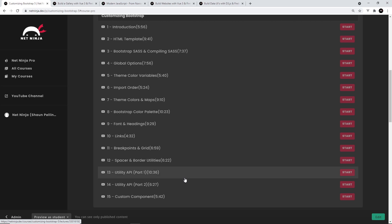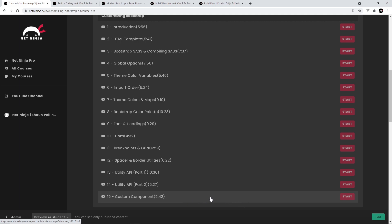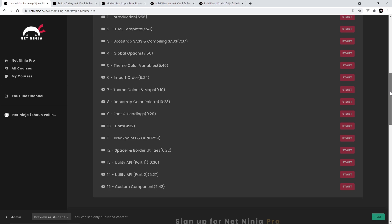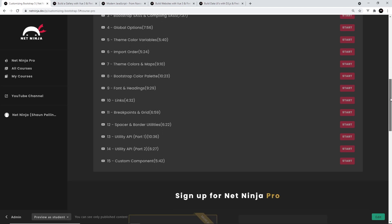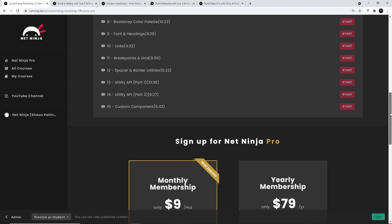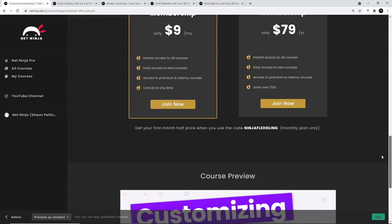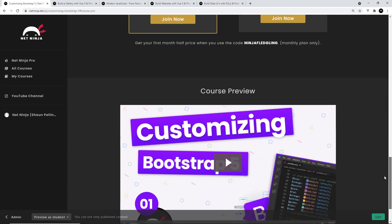Finally, we're going to create a simple custom component using some existing Bootstrap variables and mixins. Along the way, you'll learn how Bootstrap uses Sass functions and loops to generate a lot of its own classes and components, so you'll definitely get a good feel for how Bootstrap works under the hood.